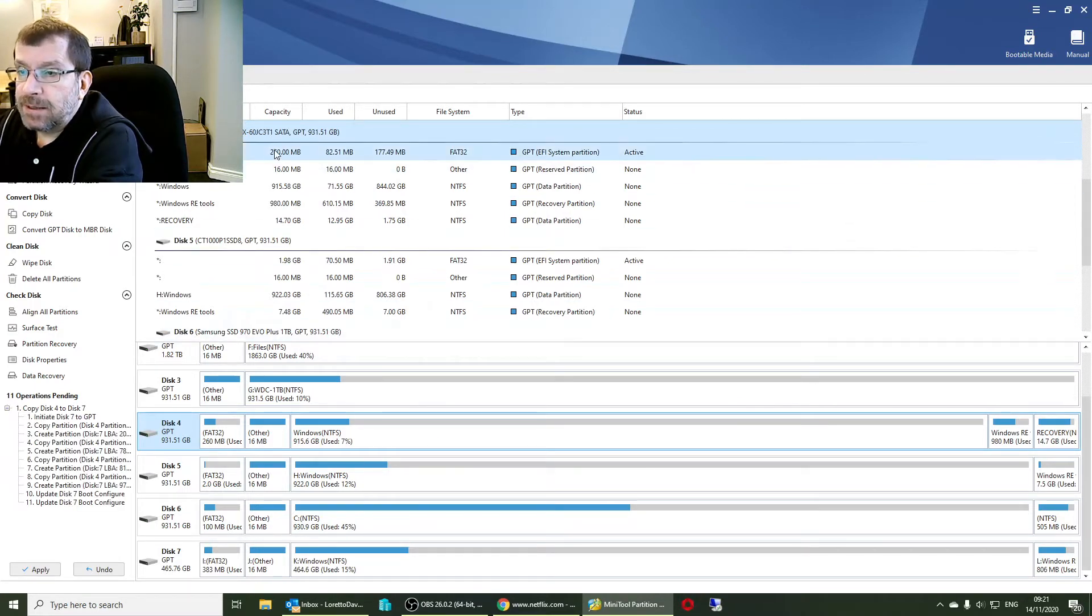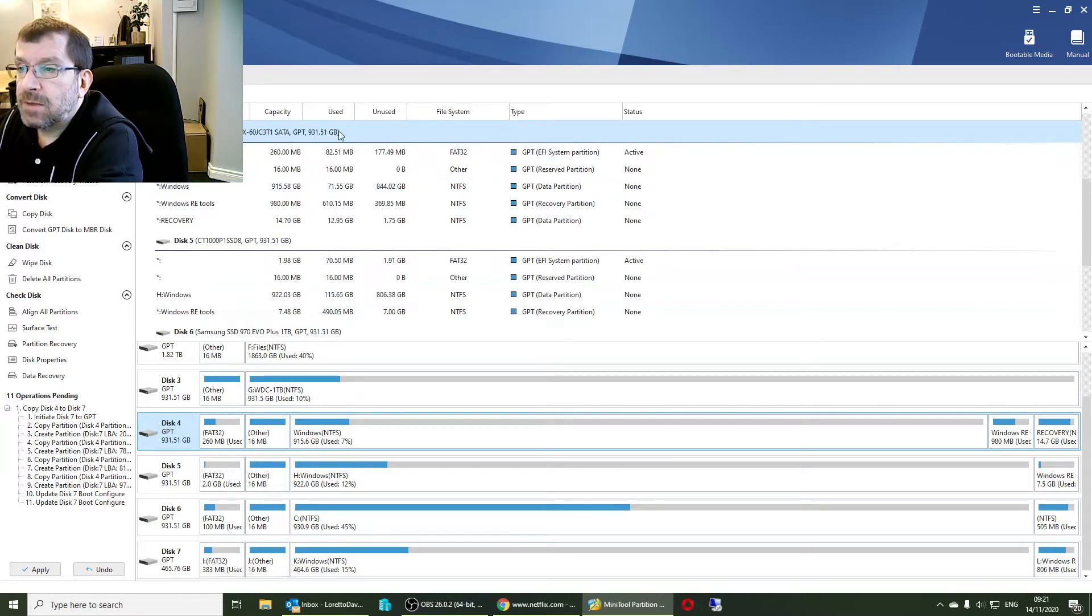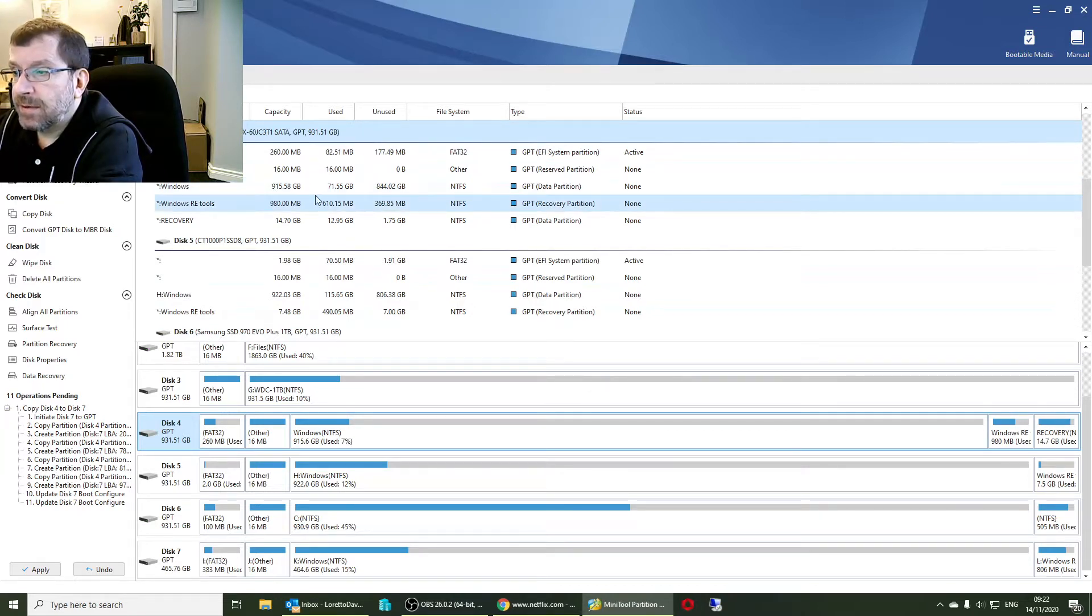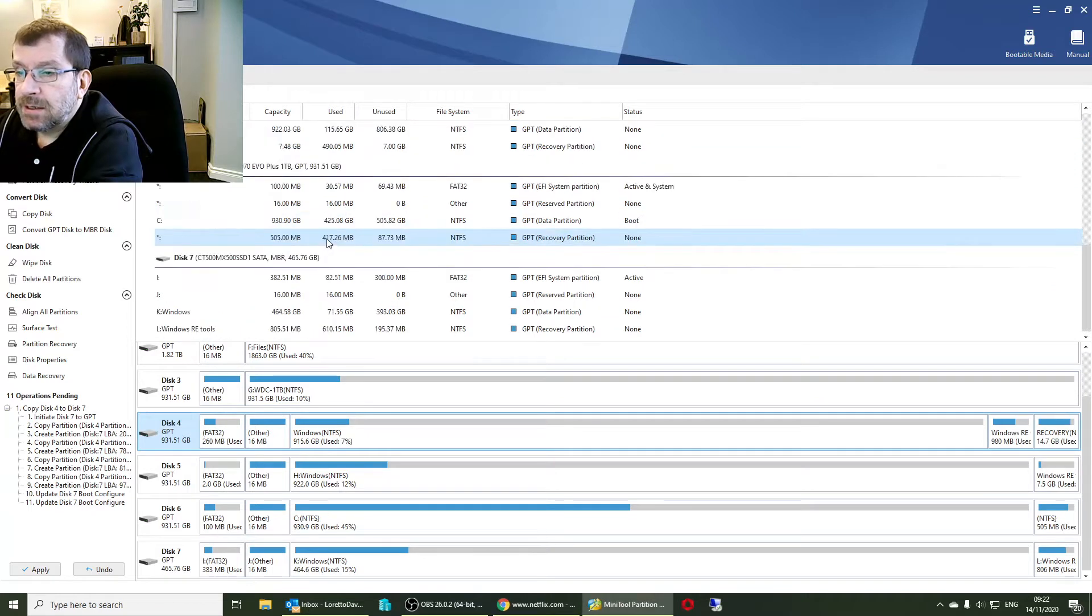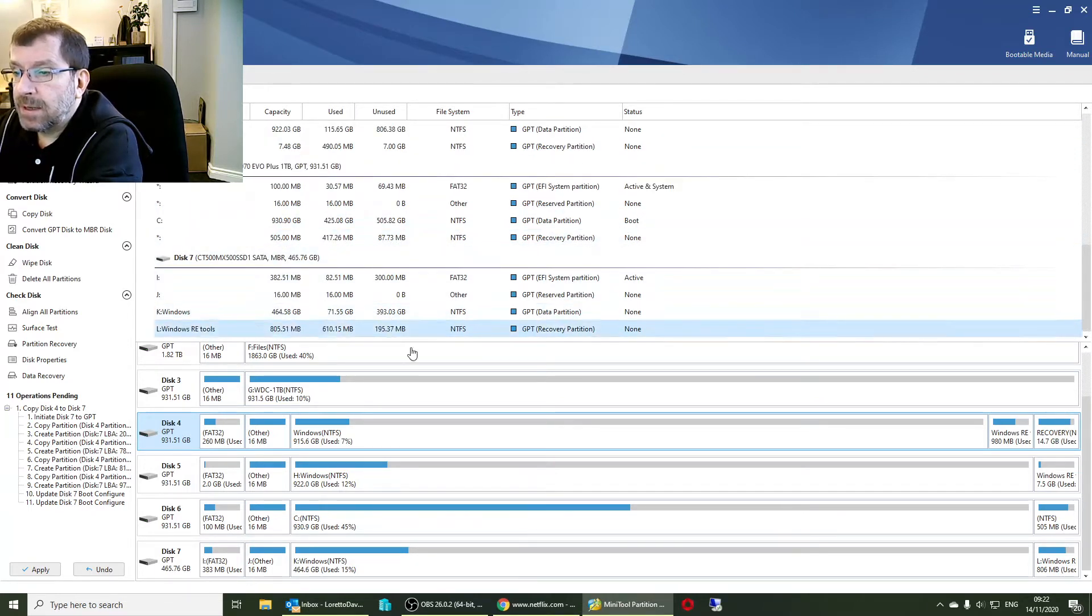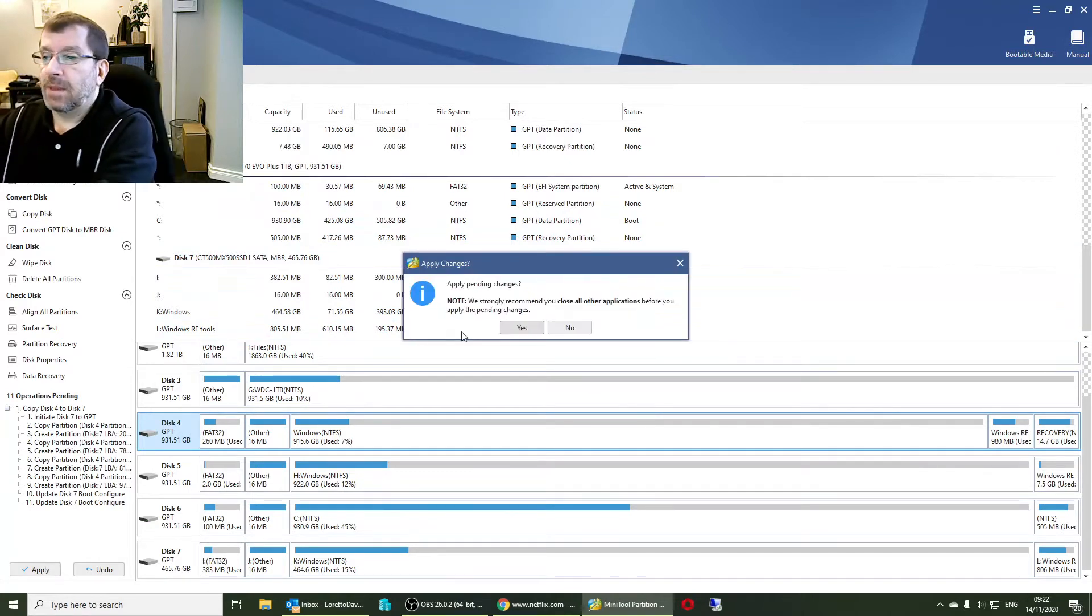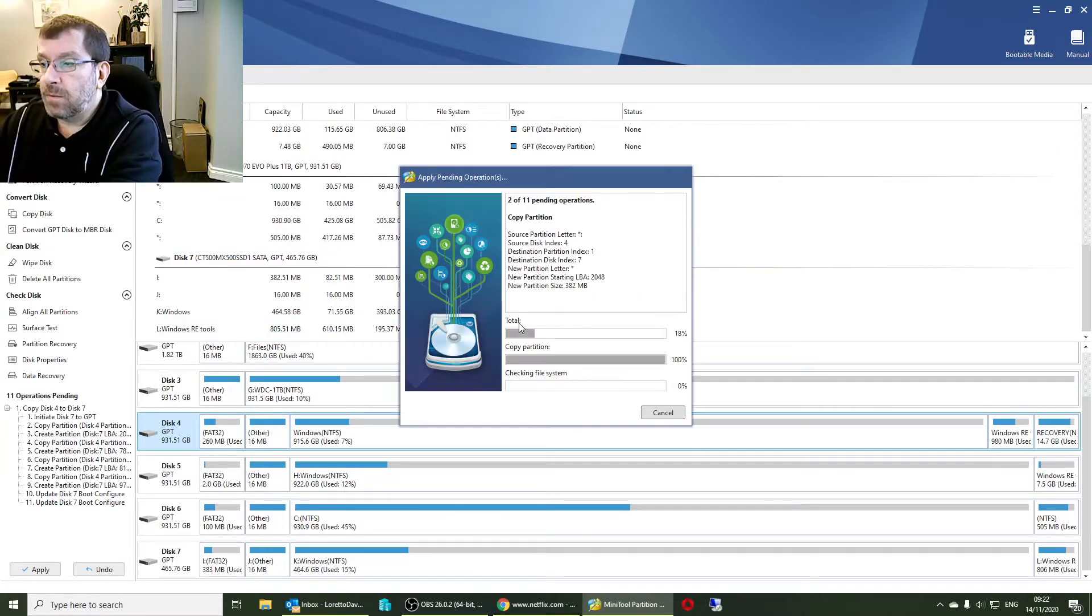Triple checking. Disk 4 is the customer's Windows partition that's only using 75GB or 71GB. Disk 7 is the new Crucial MX500. This is what it'll look like with the new layout. Happy enough. Here we go.